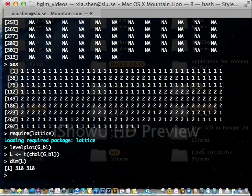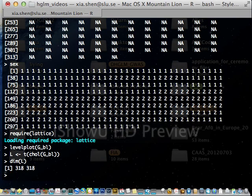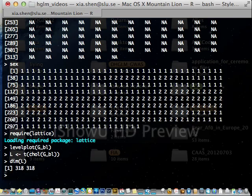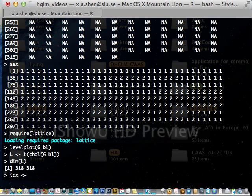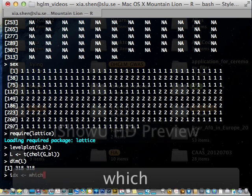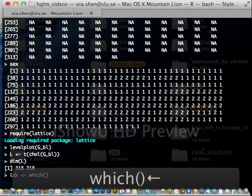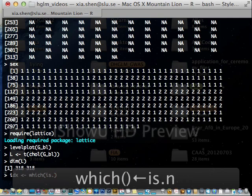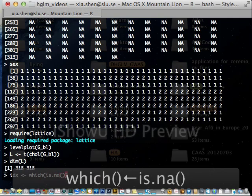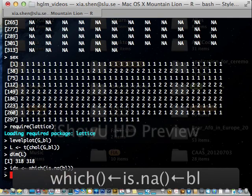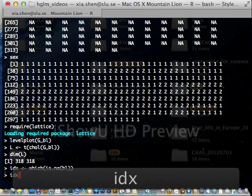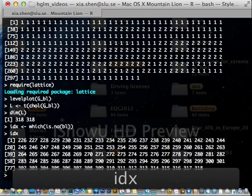We have missing values in the response vector. It should be removed before we feed HGLM. The way I usually do is to find the indices of the missing values, which can be done by using which. Like that. So these are missing value indices.